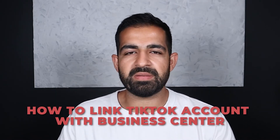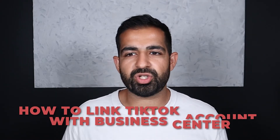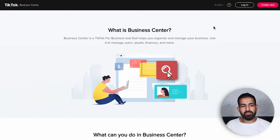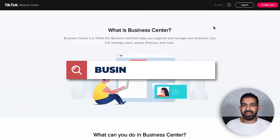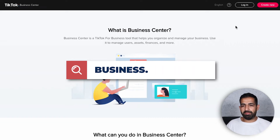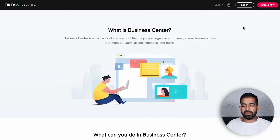Let's jump into my computer and I'll show you exactly how to break that down. Now that we are on my computer, go to business.tiktok.com and you will be taken to a page that looks like this.